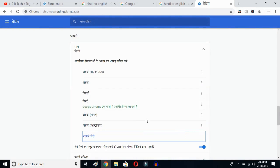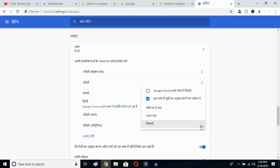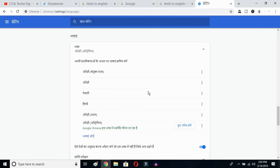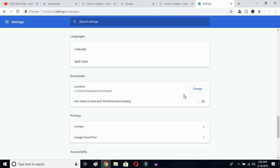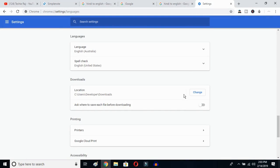I've selected English Australia. Now click on the three-dot button next to it, then mark the option to display Google Chrome in this language. Once you click there, you have to relaunch the language — click over here. Google Chrome will reopen and your entire language will be reset to English.